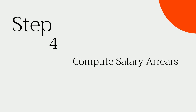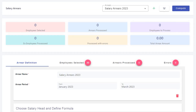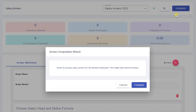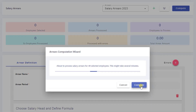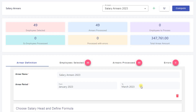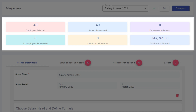Step 4: Compute Salary Arrears. Salary arrears have been successfully processed for all my employees.